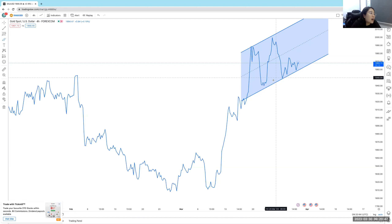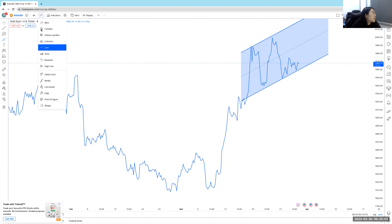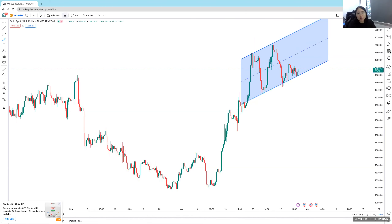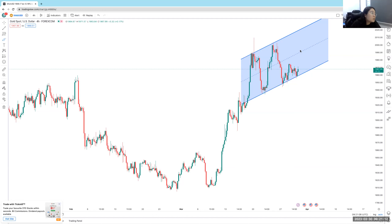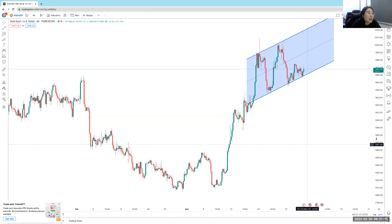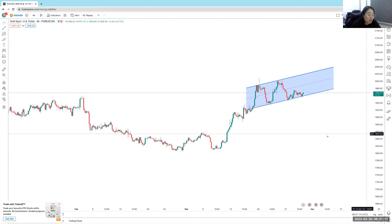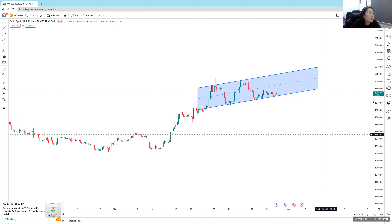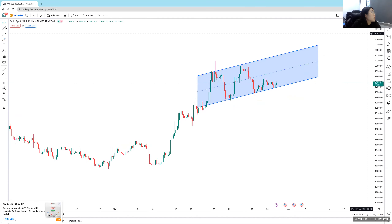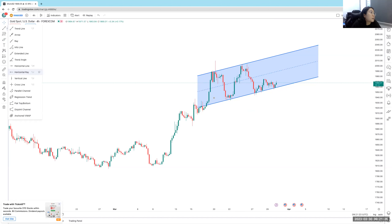That said, if you put a line chart, you will see price making higher highs and higher lows. For the sake of making a decision, your only job is to decide: is price going up or going down? Looking at the chart, although I don't really like this higher high, I will say my bias is that gold is going up. I'm going to use this channel as a reference.